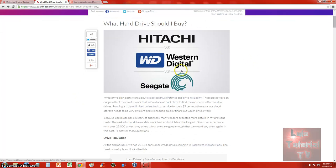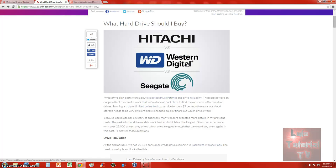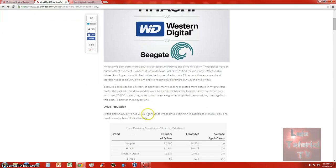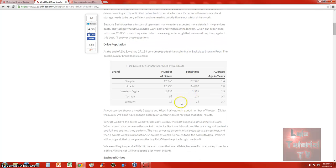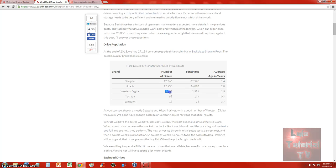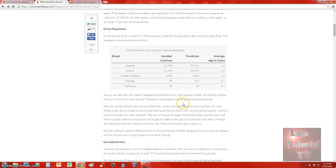They charge five bucks a month and do backup for Mac and PC. They made an article where they compare Hitachi, Western Digital, and Seagate hard drives to see which one works the best. This company has 25,000 drives: 12,000 Seagate, 12,000 Hitachi, 2,800 Western Digital, and only a few Toshiba and Samsung. They did not include Toshiba and Samsung in this study because that's not enough statistical data.